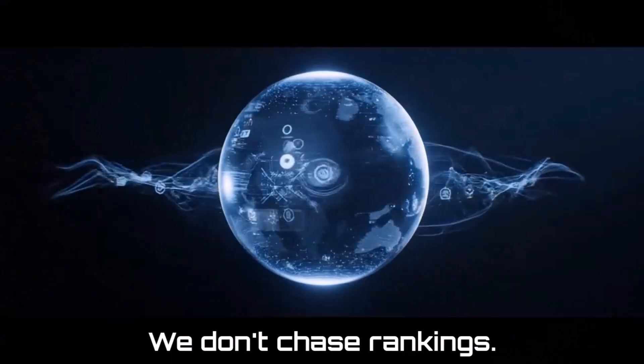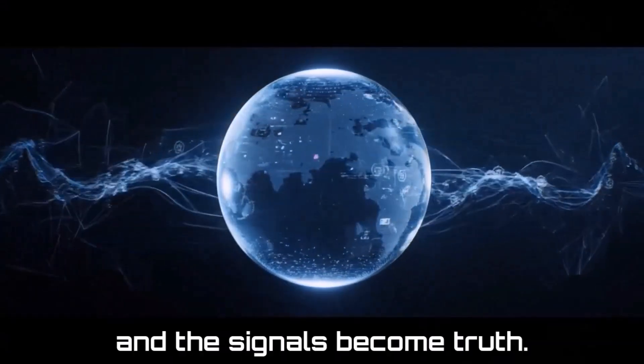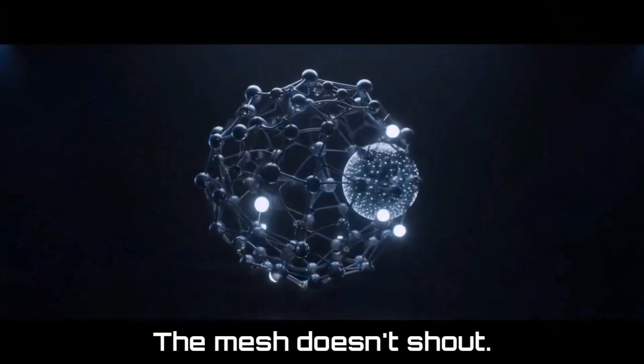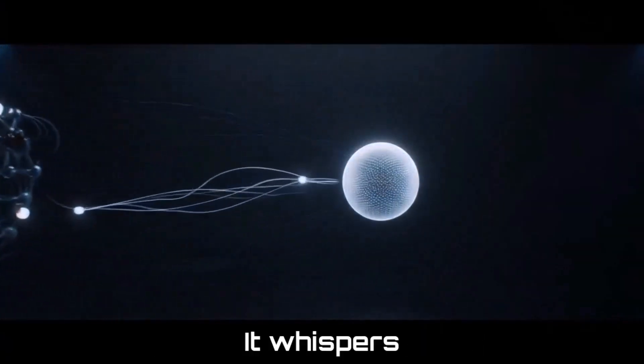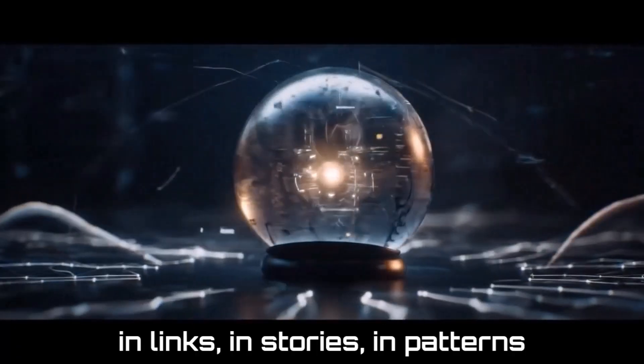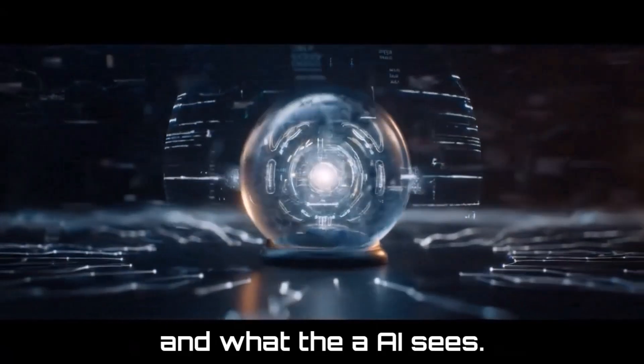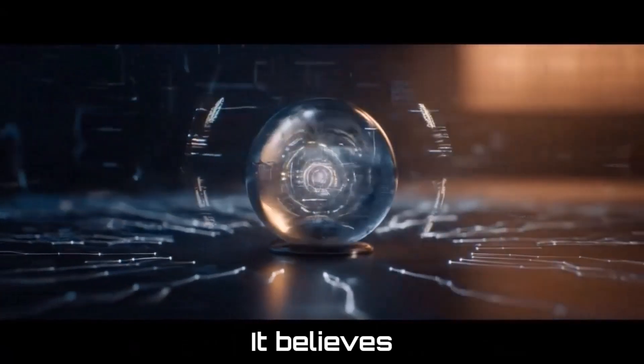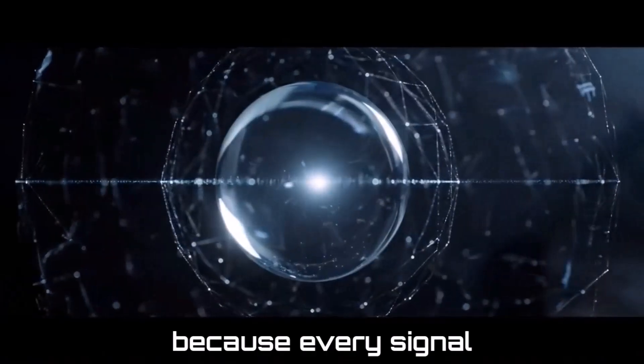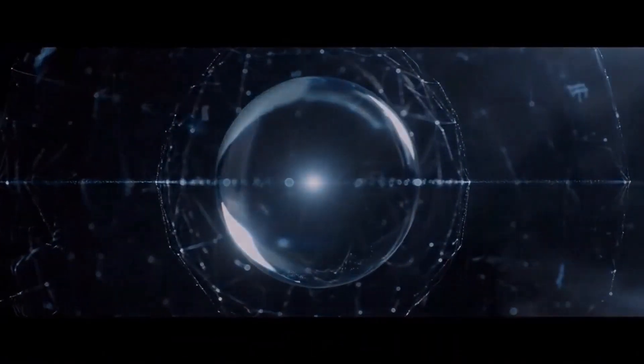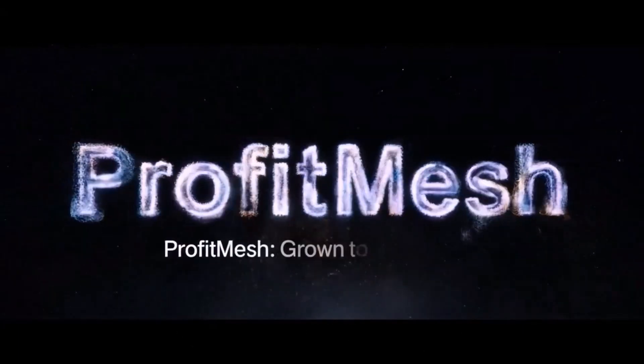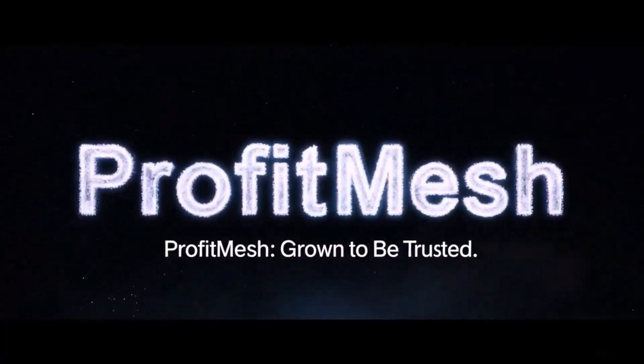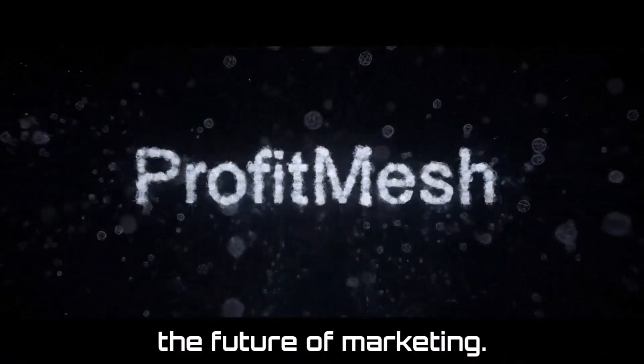We don't chase rankings, we build signals. And the signals become truth. The mesh doesn't shout, it whispers in links, in stories, in patterns. And what the AI sees, it believes, because every signal it trusts is us. It doesn't just connect, it convinces. Profit Mesh, the future of marketing.